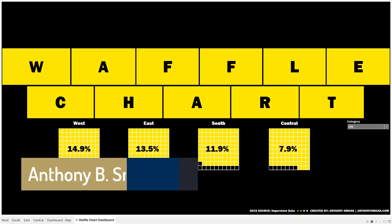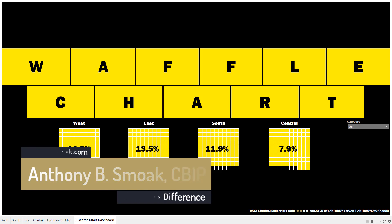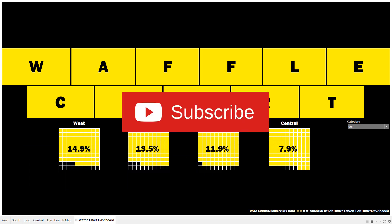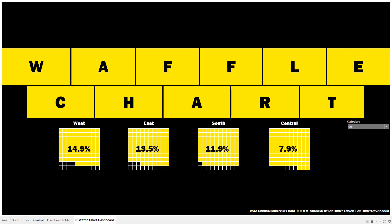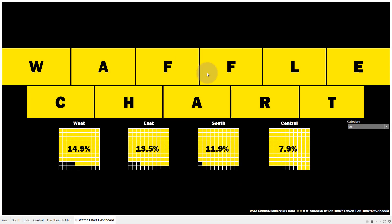All right, thanks for tuning in everyone, this is Anthony Smoke. Go ahead and check me out on anthonysmoke.com, definitely hit subscribe here on YouTube. So today we are in Tableau going to show you how to put together a waffle chart. If you live in the southeastern US or in Atlanta specifically, there's a place we love called the Waffle House, so let's have a little fun with the dashboard and put our waffle chart in the same style as the Waffle House signage.